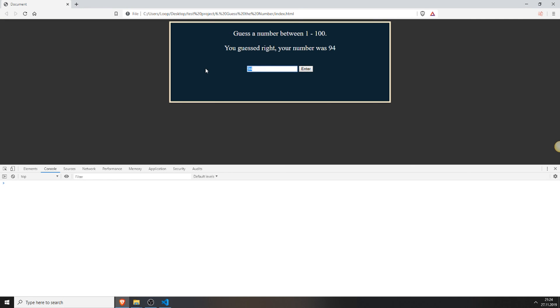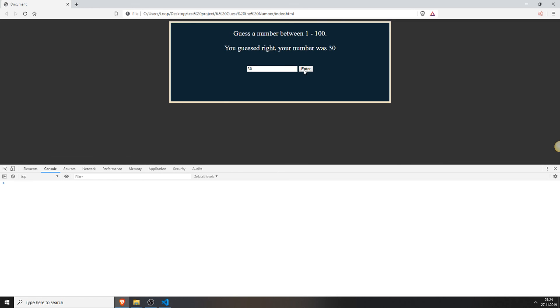So it worked. And as you can see when we refresh this, 94 is not the same number. It was too high. We can play this game again. 60. Too high. 30. You guessed right. Your number was 30.